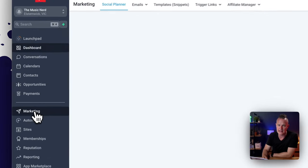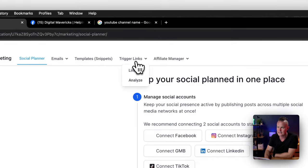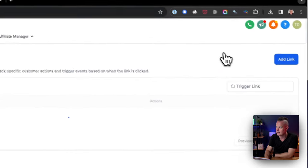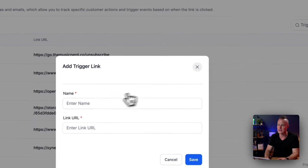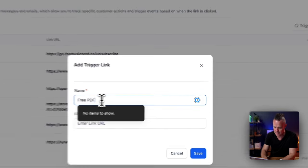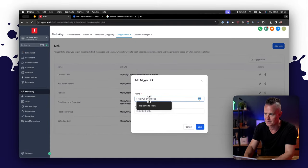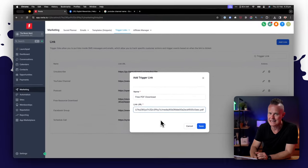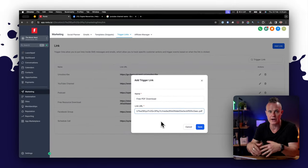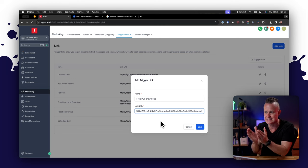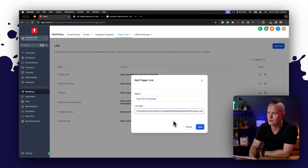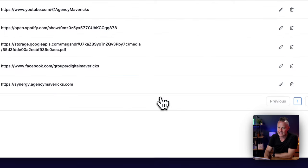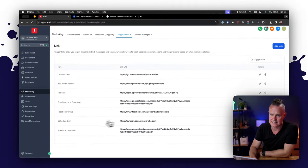So come down to our marketing section, come up to trigger links, click on links and then click the big blue add link button. I'm going to add a trigger link for my free PDF download that I'm going to give away on my website and then I'm going to paste the link in there of the PDF that I'm actually going to give away when I send emails out. This is the link I want people to click on to download the free PDF that I'm giving away. I'm then going to save that and I have a new trigger link in my list of links here called free PDF download.